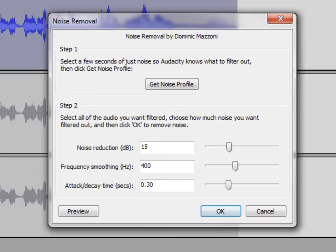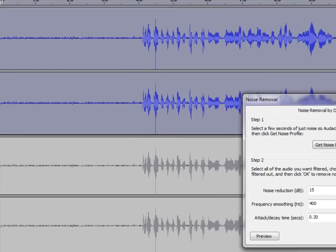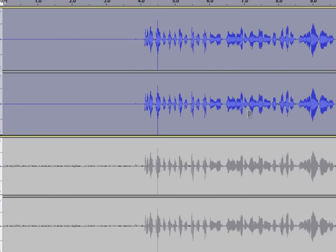So we've got the whole thing highlighted, we've got our sample selected, and now we'll just run the OK button. Now you see the waveform kind of changed a little bit there, right?